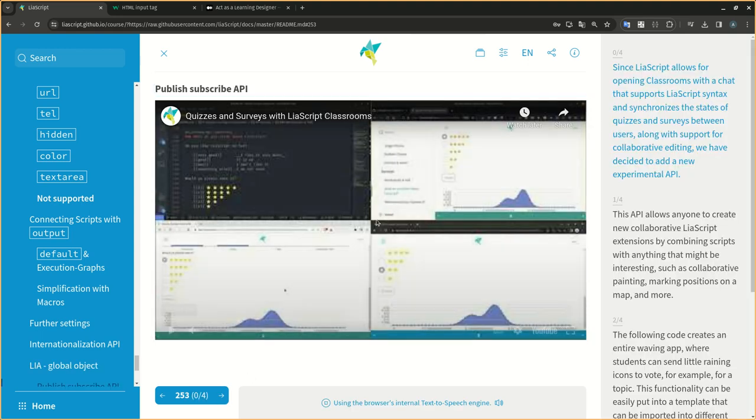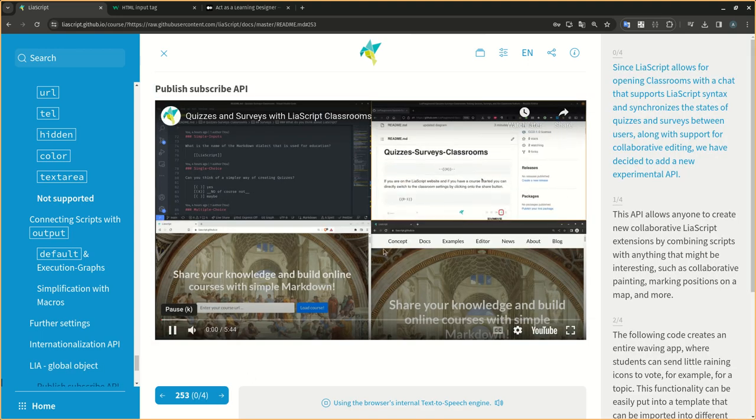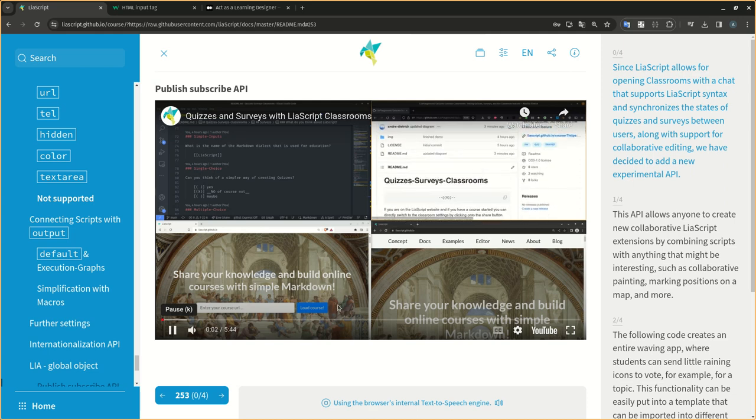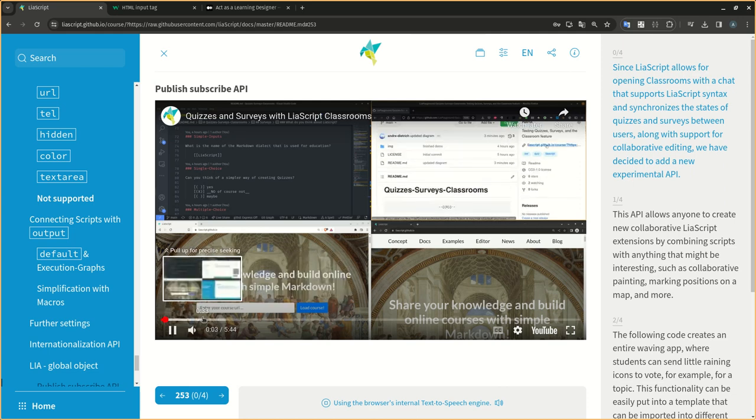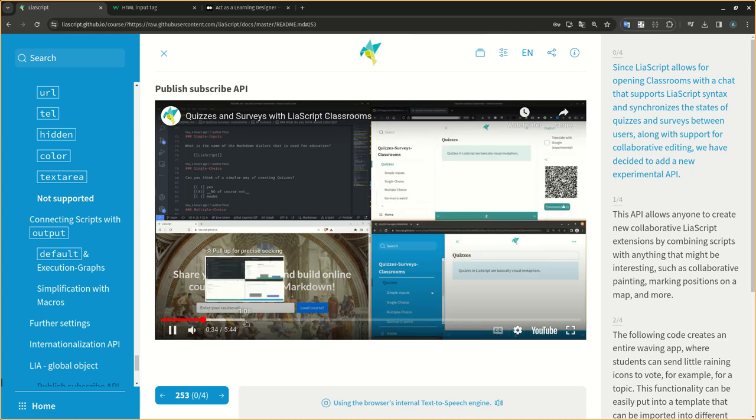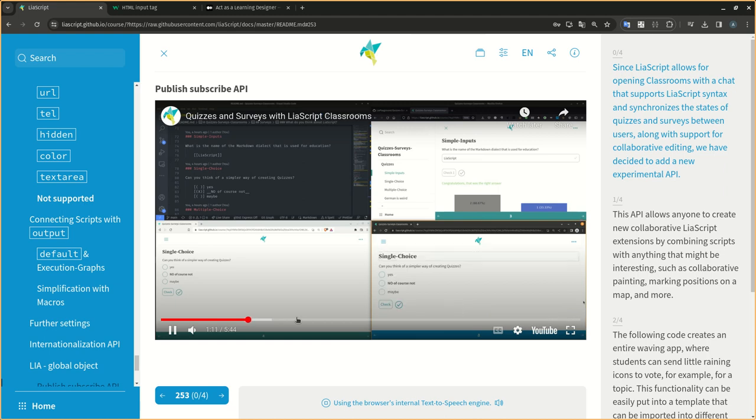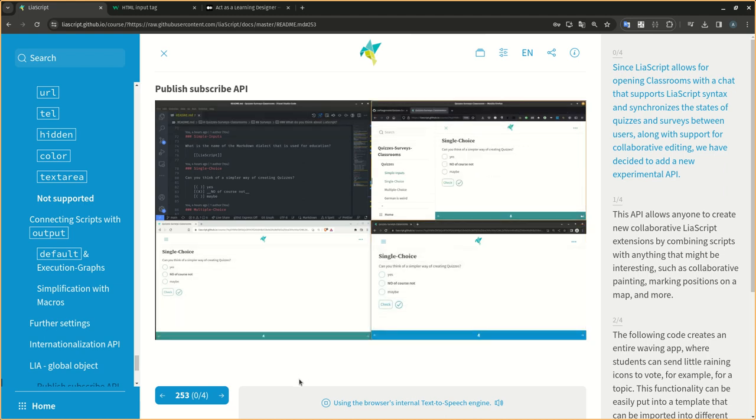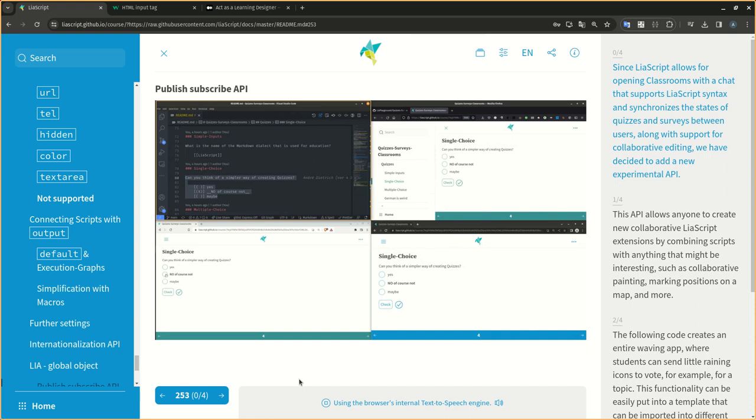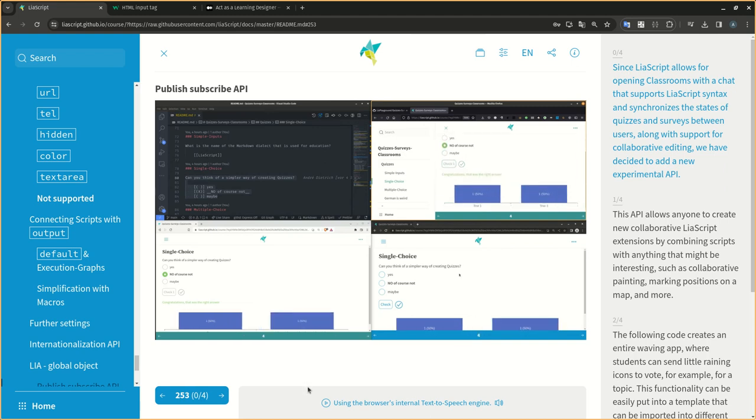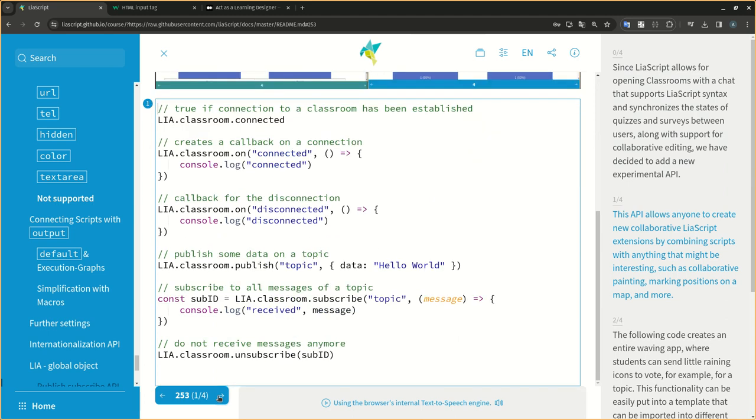Since LIA script allows for opening classrooms with a chat that supports LIA script syntax and synchronizes the states of quizzes and surveys between users, along with support for collaborative editing, we have decided to add a new experimental API.